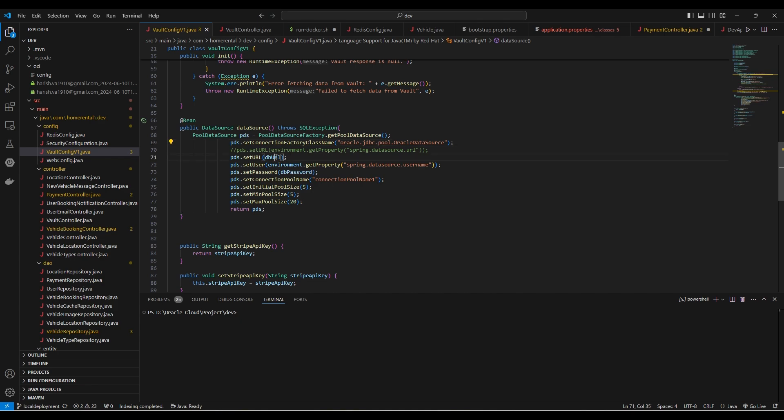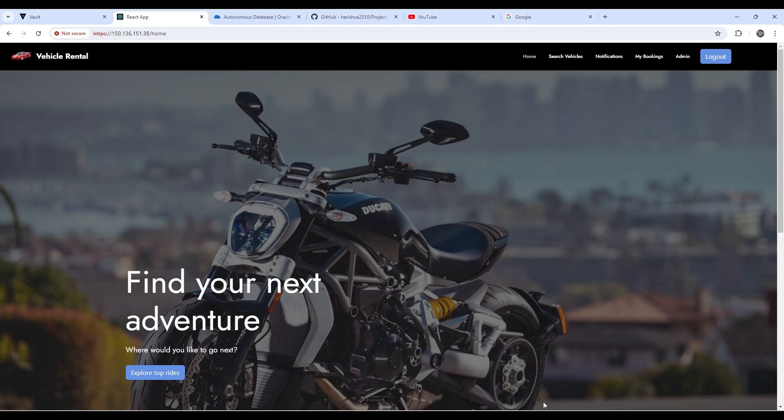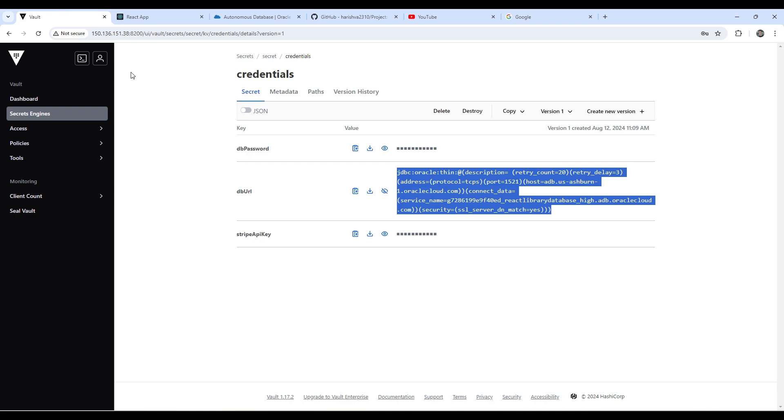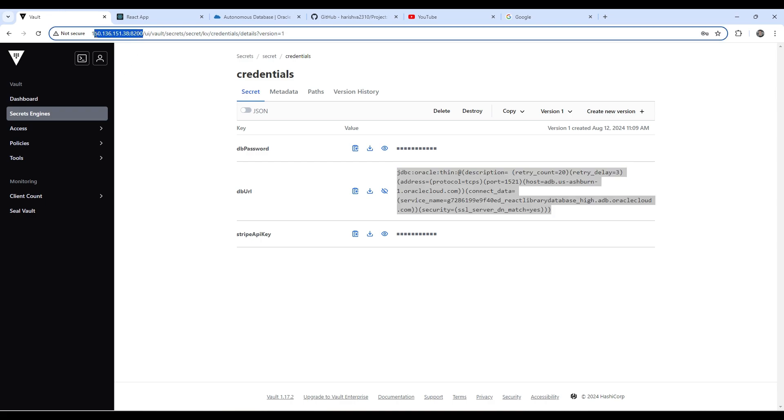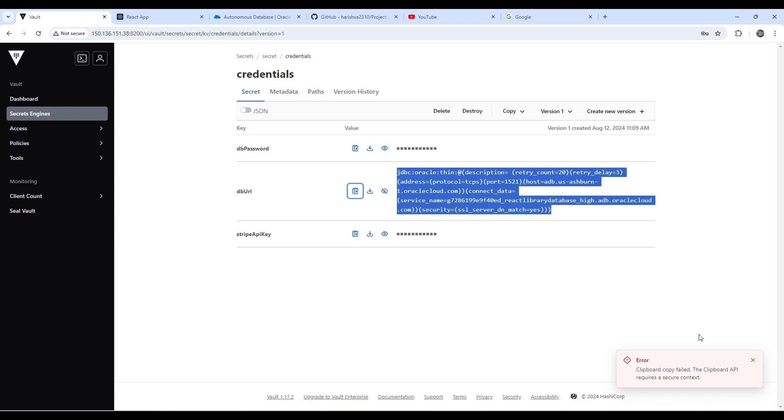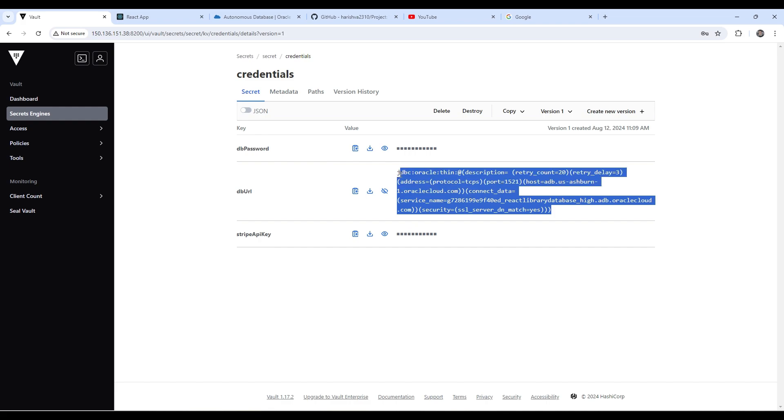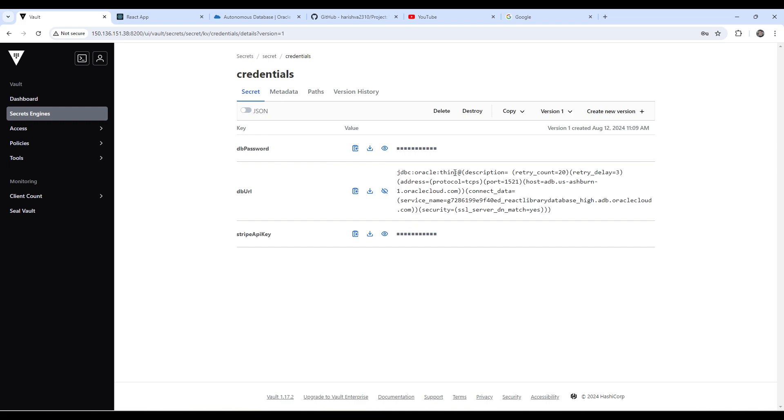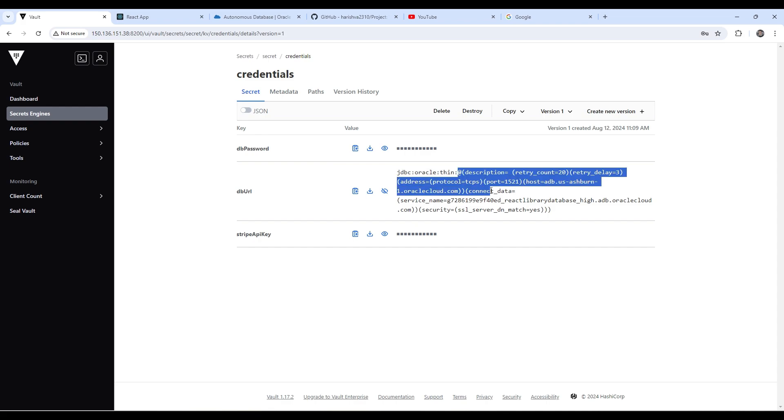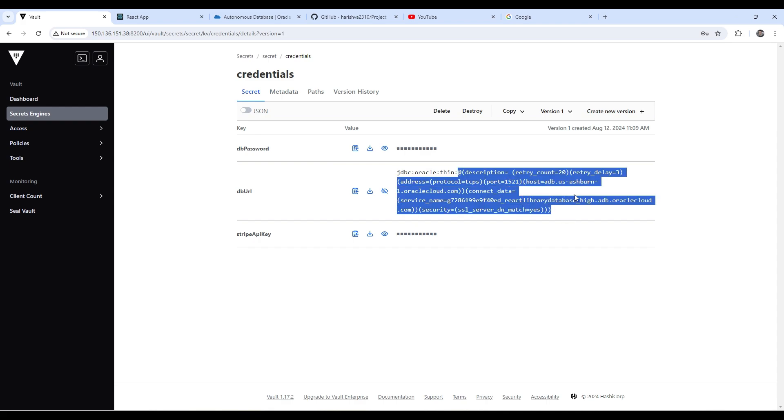And to get the database URL, for now, I have used a HashiCorp Vault instance. And this is my connection string to the Autonomous Database. And I'm using a JDBC Oracle thin driver, which is required for Java based applications to connect to the Autonomous database. And this is the URL string, which is used to connect to your particular database instance, as you can see here.